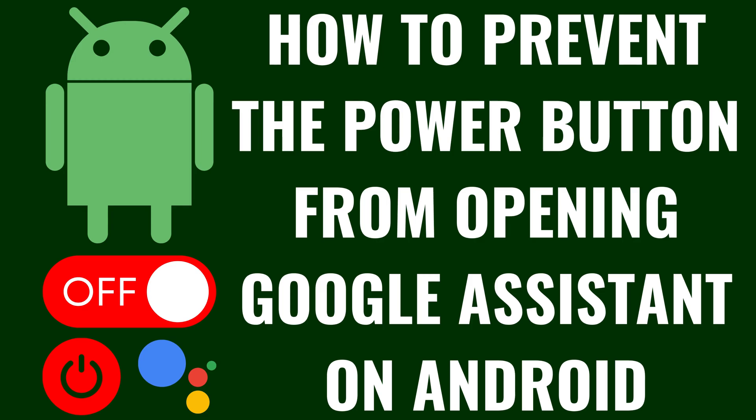I'm Max Dalton, and in this video I'll show you how to prevent the Power button from opening Google Assistant on an Android device.